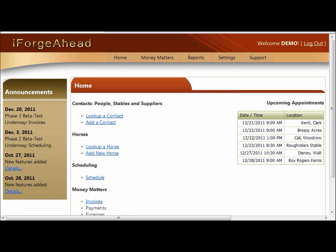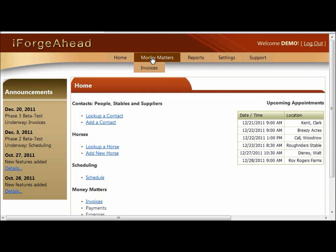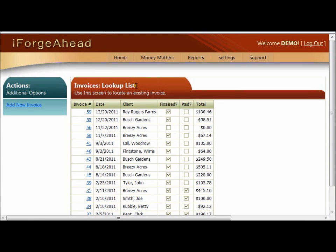In this tutorial we'll explore various techniques for changing or deleting invoices from the full screen side of iForge Ahead. From the home screen you can click the invoices link, or from anywhere in the system you can go to the Money Matters menu bar and select Invoices. This will take you to the lookup list which will allow you to find the invoice that you want to work with.